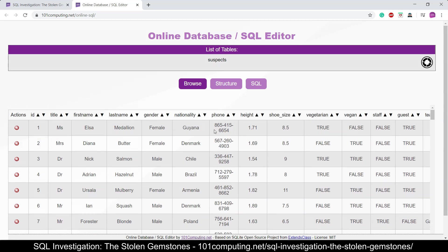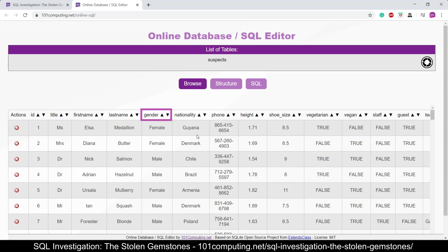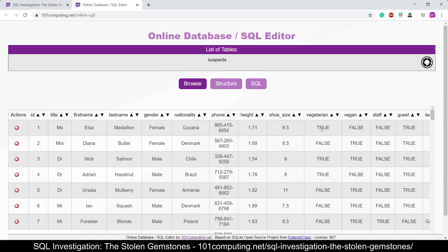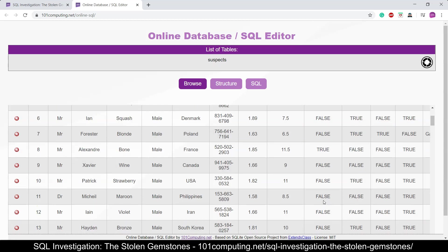Now in this table we've got different types of data. Most of it is based on text like the title, the first name, the last name. We've got the gender which is either male or female, the country or nationality and so on. Then we've got some float data like the height and the shoe size, and we've got some boolean data whether the guest is a vegetarian, whether they are vegan, whether they are a staff member or whether they are a guest.